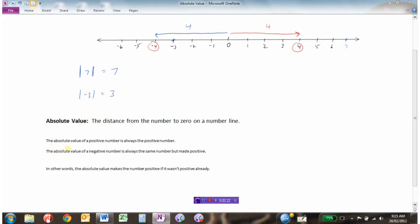The absolute value of a positive number is always going to be that positive number. So as we saw, the absolute value of 7 is 7. The absolute value of 9 is 9, because that's 9 units away from 0. And the absolute value of 25 would be 25, because 25 is 25 units away from 0.